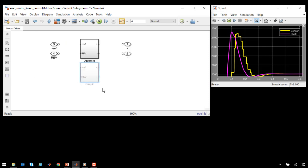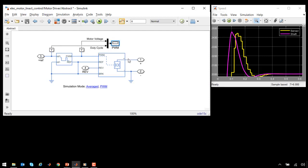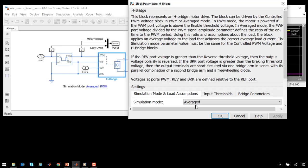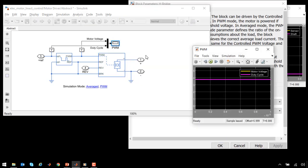Our motor driver has been implemented in two ways. We have an abstract model of our driver circuit. We have a controlled PWM voltage and an H-bridge. The H-bridge applies the voltage to the DC motor. Both of these blocks have been configured to run in averaged mode. In averaged mode, the voltage applied to the DC motor varies smoothly from zero to the supply voltage.